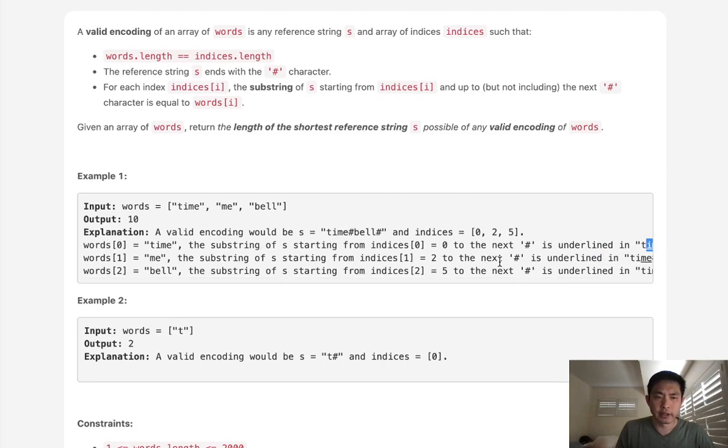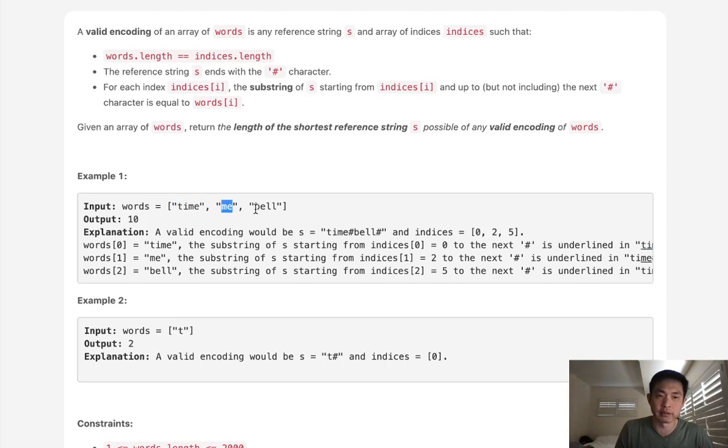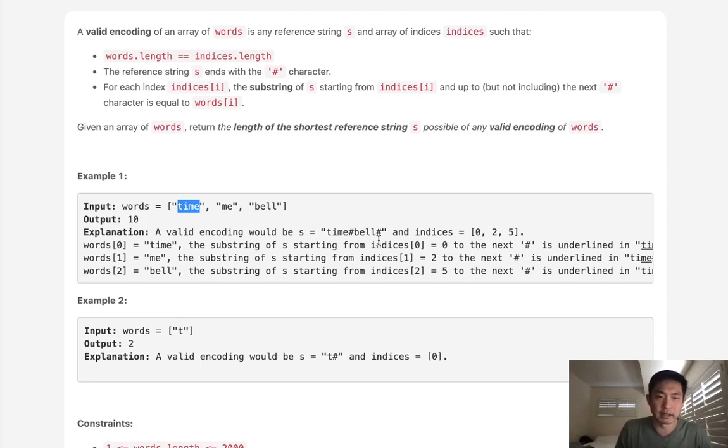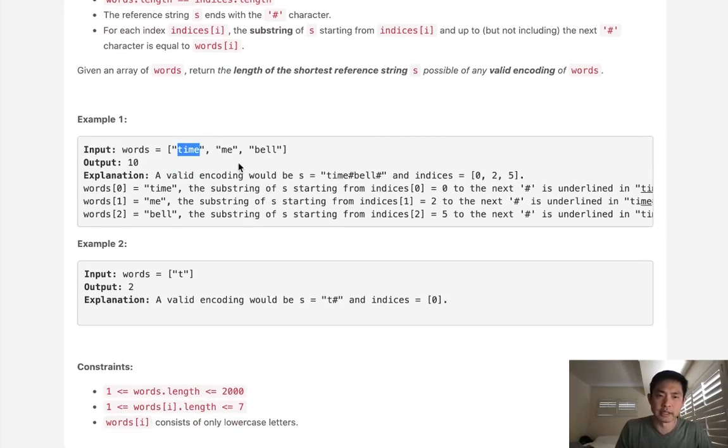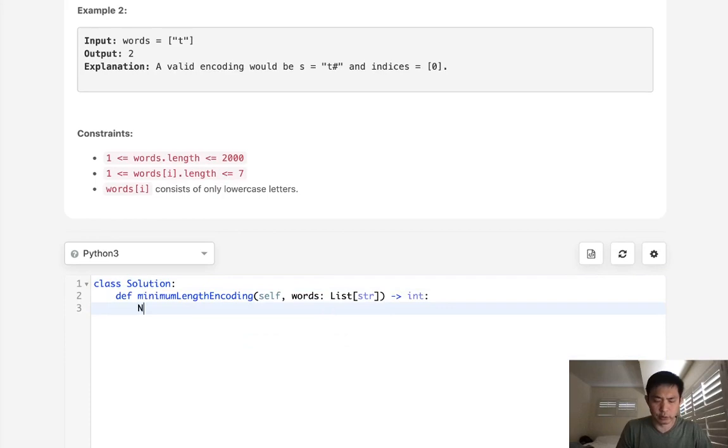So knowing that, what could we do? The very straightforward method is to go through every word and check inside, check every other word to see if it's a suffix of a word. If it is, so say that we check time, see if it's a suffix of any other words, then we'll store that index number somewhere, and then we'll remove it later when we do a string join with the hash. And that would just take care of all the words that we already accounted for inside of another word.